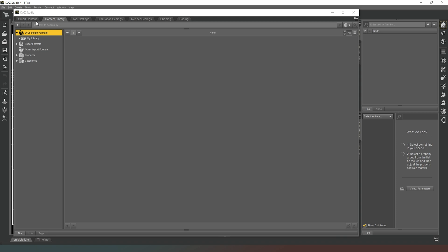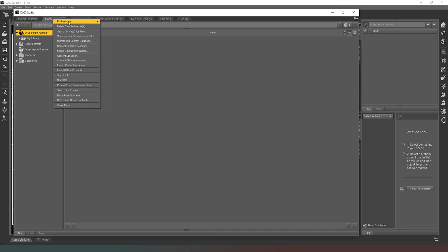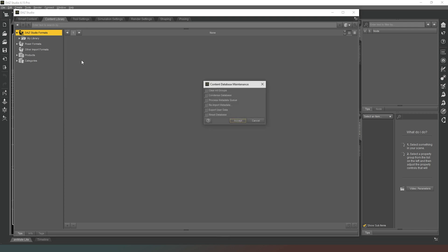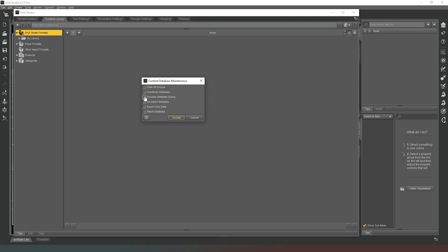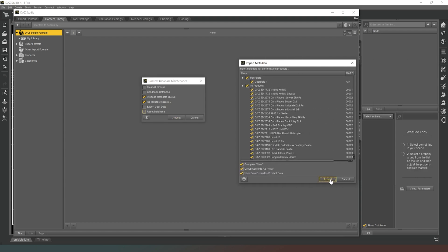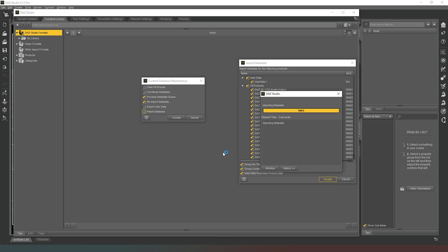There is also the Smart Content window, but before you can use it you have to manually update your metadata. Right-click on the Contents tab, select Content DB Maintenance, then choose 'Process Metadata Queue' and 'Re-import Metadata' and hit Accept. DAZ Studio will then spend some time — potentially 10, 15, or 20 minutes if you have a large library — updating your Smart Content by importing all the metadata from your installed products. This is more reliable than using DAZ Central.